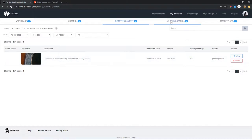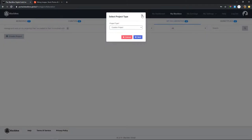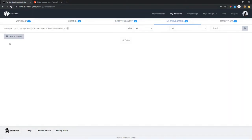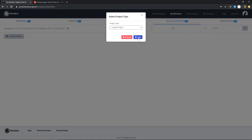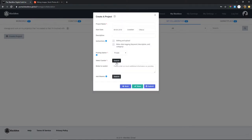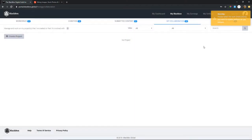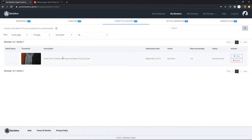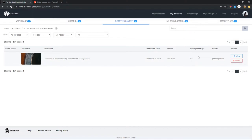Moving on, this leads to the collaboration tab where you can create projects and get people to help you out. Let's say I shot the footage and want someone to color grade it — I can go to collaboration, create a new project, put in the project name, and select a curator to help me out. Someone will add the color grade, add the metadata, send it back to me, and I approve and send it out. This saves you time if all you want to do is shoot footage.